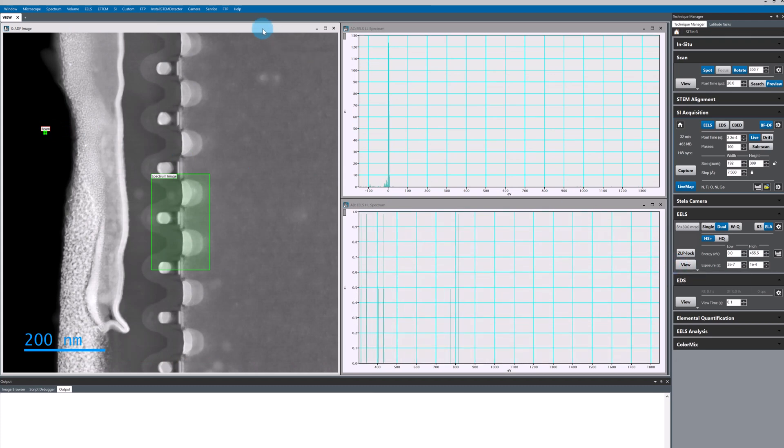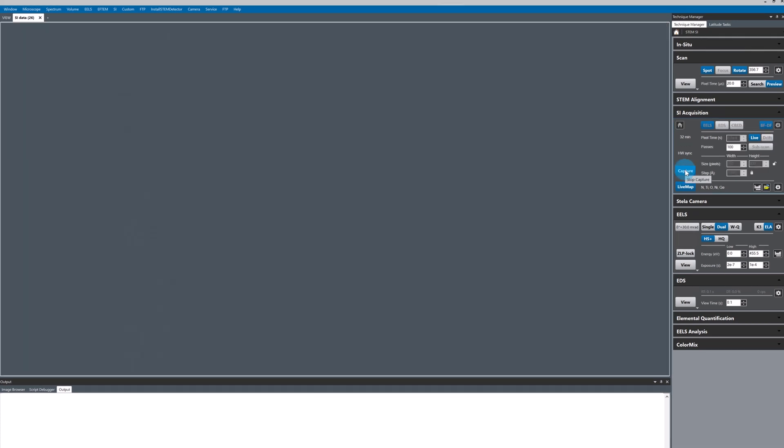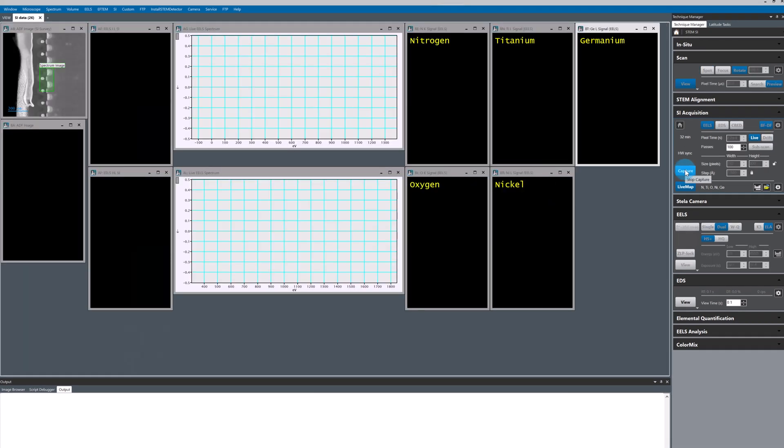I've already set up my 2D array spectrum image so all I need to do is click capture in SI acquisition.